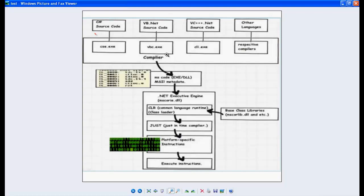CLR checks code access — whether the code is proper, not malicious, not harmful. It verifies the code and provides security. Now coming to the JIT: it receives the MSIL code from the CLR. JIT knows the platform-specific instructions. Depending on the machine configuration, the JIT compiles the half-partially compiled MSIL code into full compilation — generating binary code, which is a low-level language that only the machine can understand.